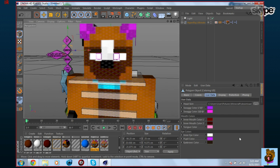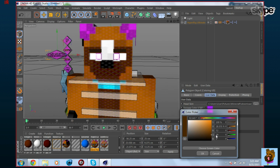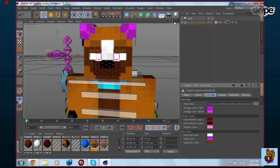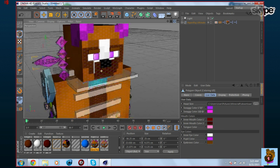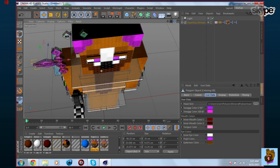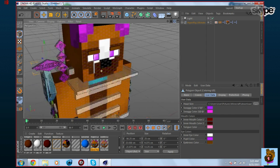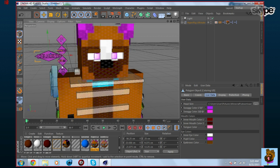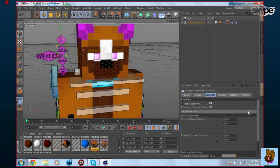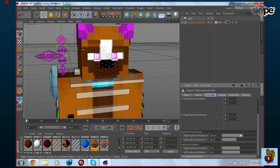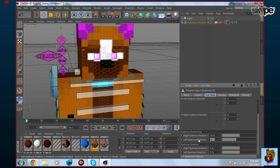Now I'll change the eyebrow color and adjust the coloring. That color is actually perfect for the ears. Let me move the eyebrows around — I'll set one to 50 and the other to 40.